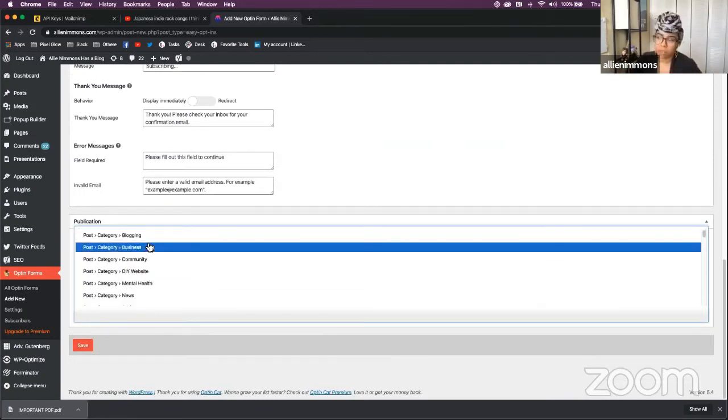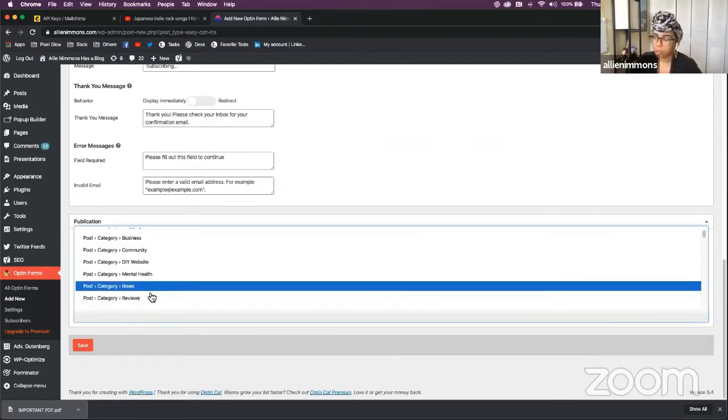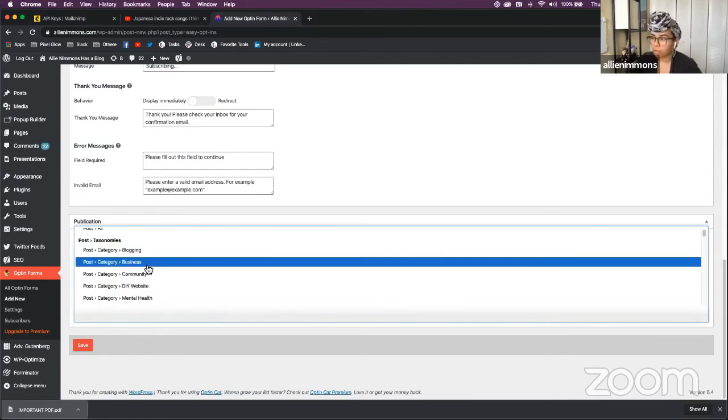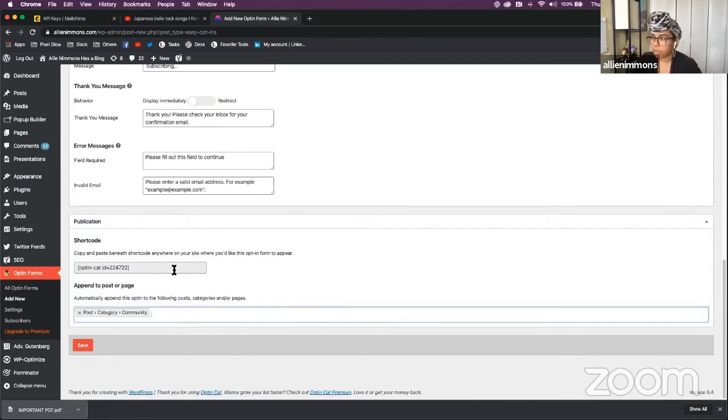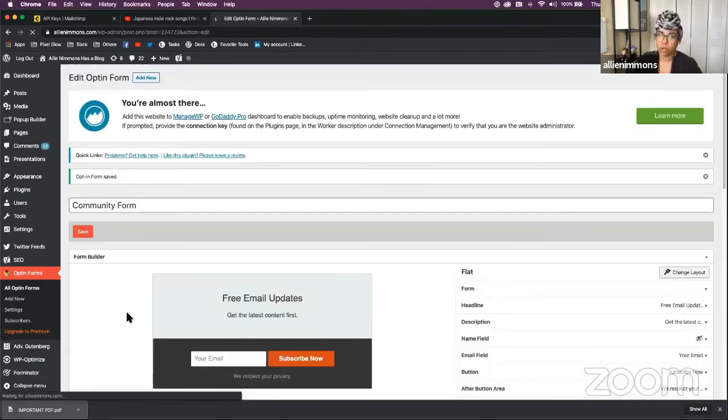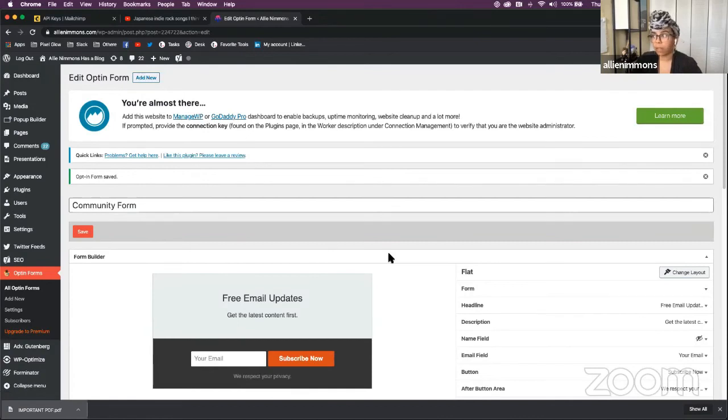So I have a couple of different categories for my blog. I could add it to community, save it, and it'll only show now on the posts under that category, which is really handy.